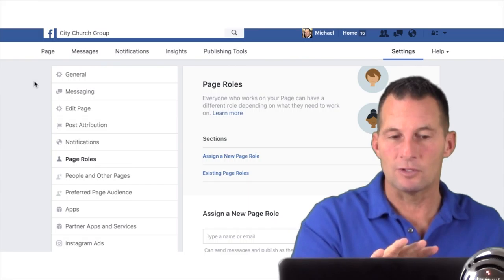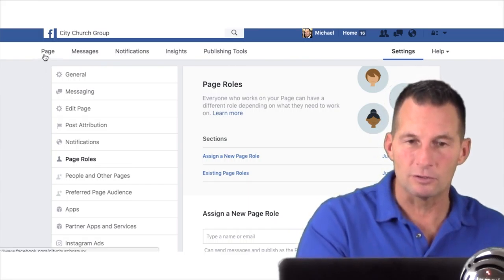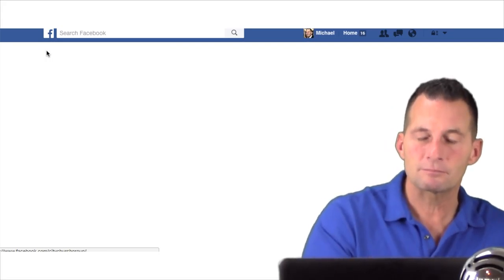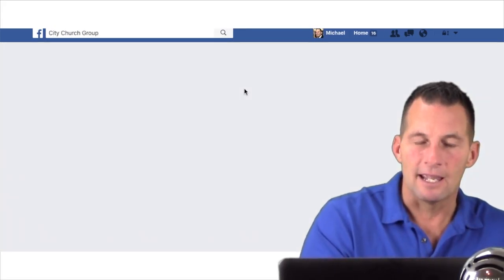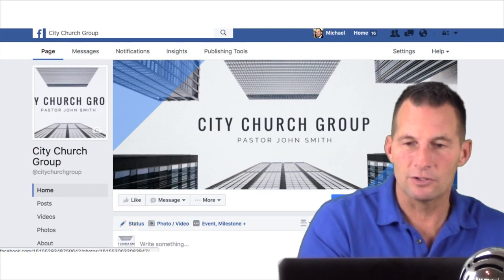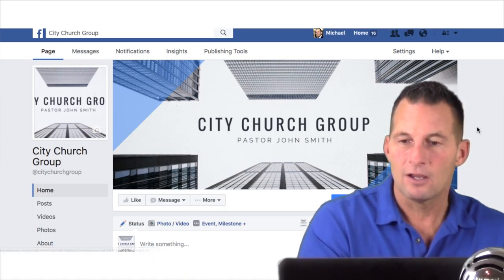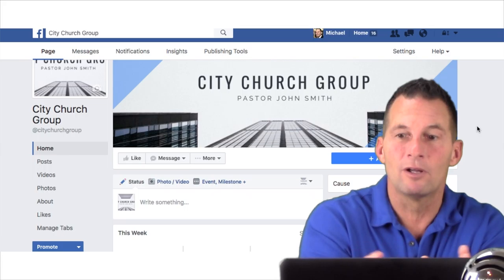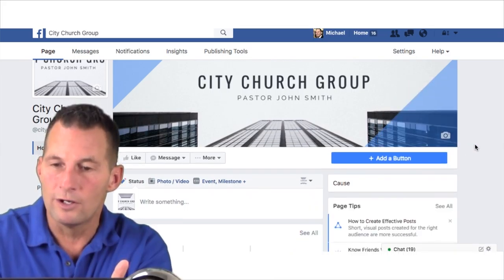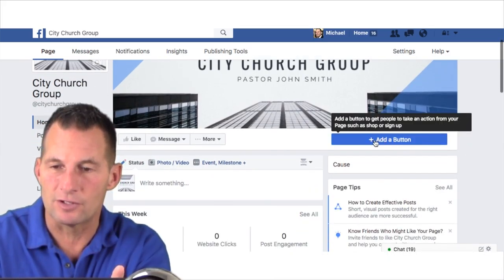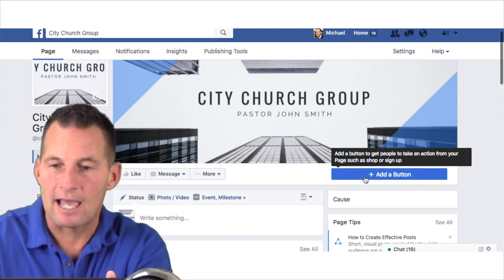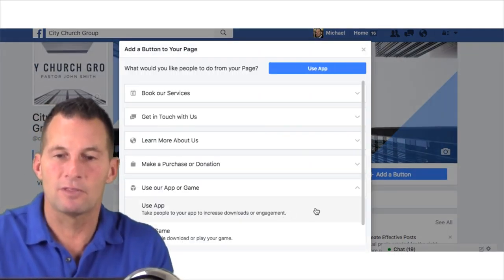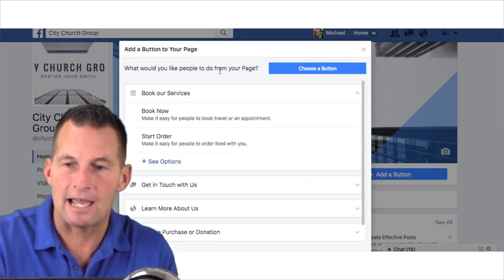Now our page is set up. Let's look at it at the top left corner — double-check everything's good. I like the picture. Our page is set up and ready to go. One other thing: it says 'Add a Button.' When I click on that, it's going to give me some options of things I can add.